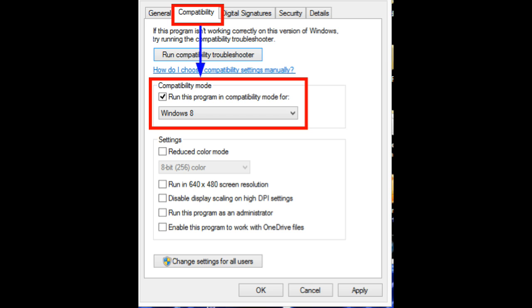helpful if you know the app ran well in, say, Windows 7 or Vista. You can also change the display and color settings for the app.